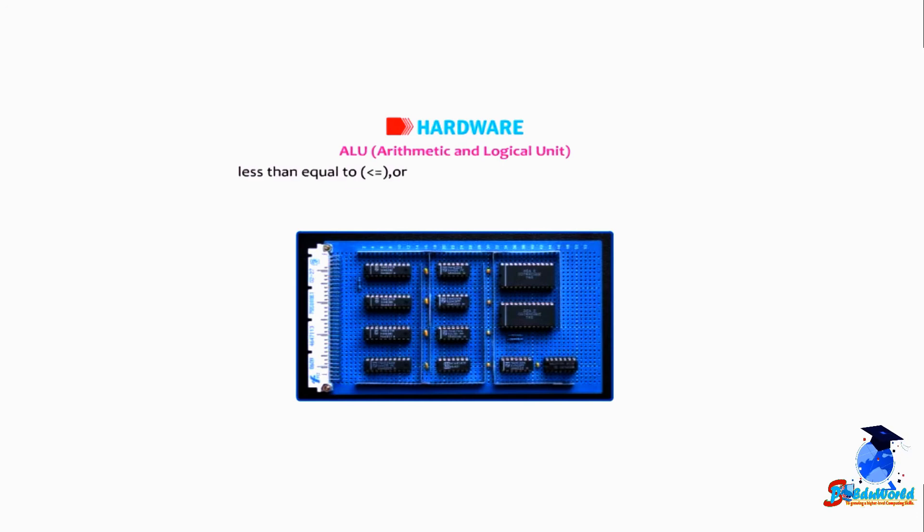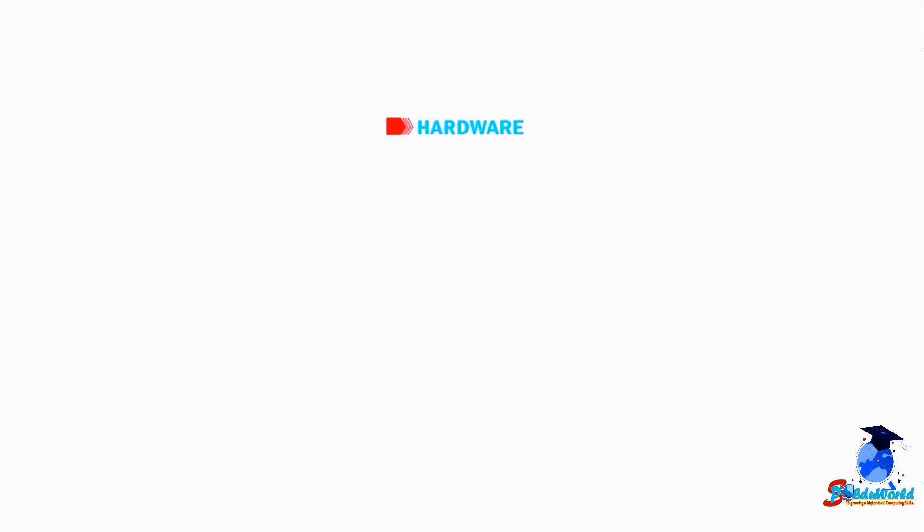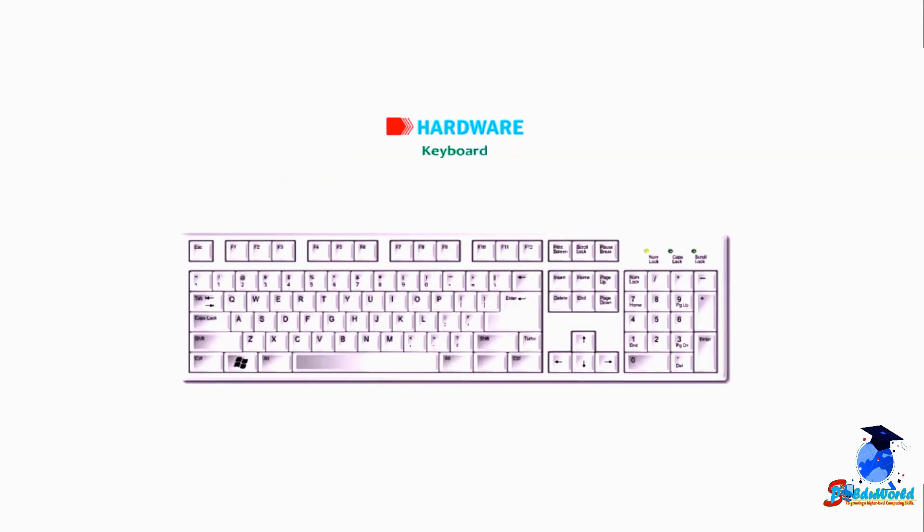Keyboard: A keyboard is used to type data.